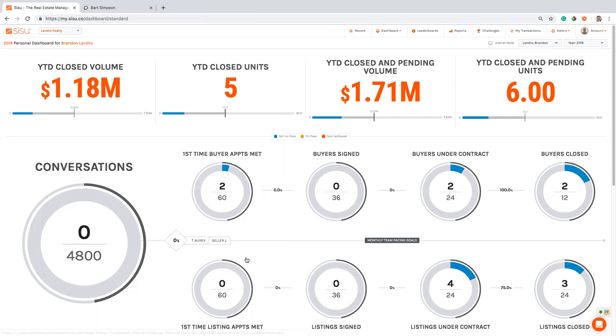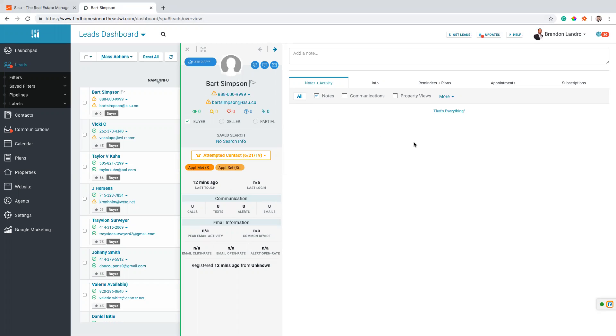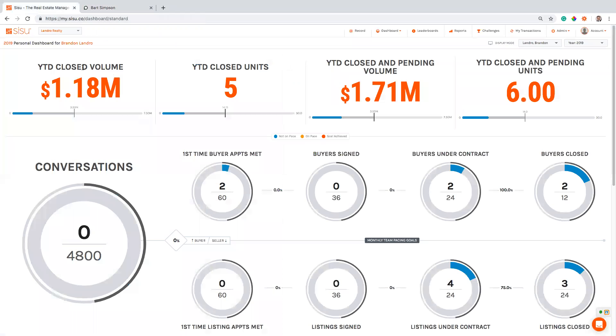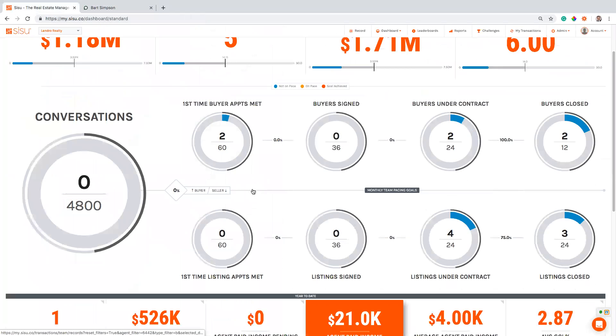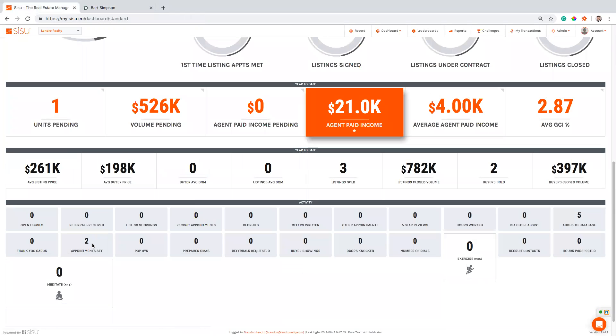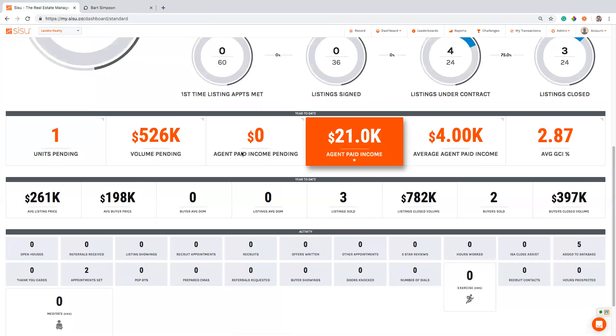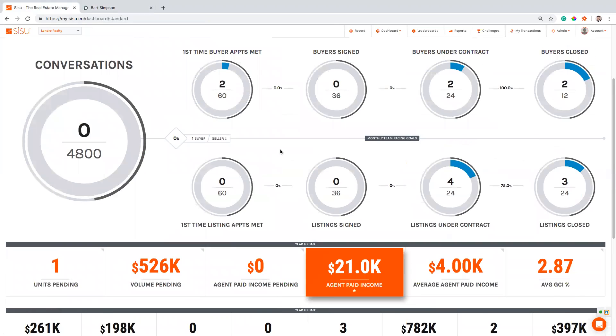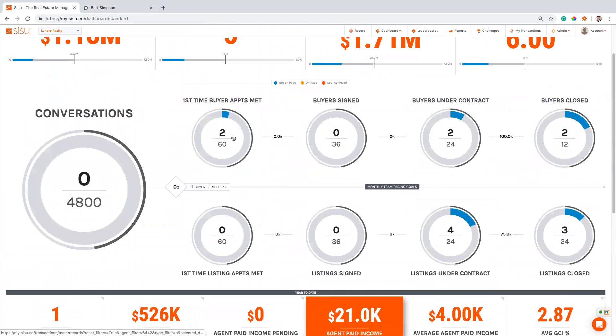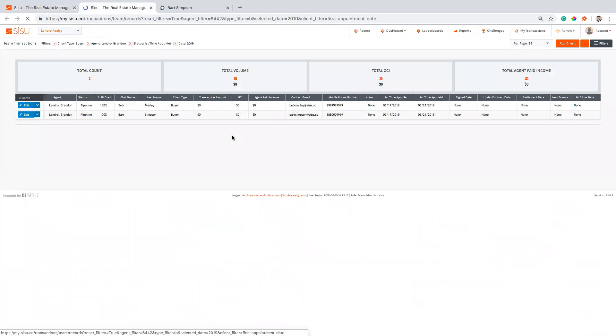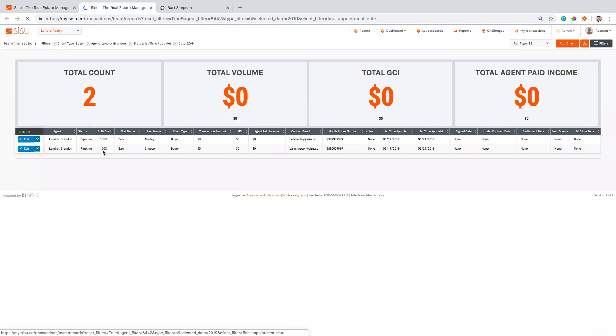Now to get started here, you'll see I have a client over here in Commission's Inc. and this has already been sent over to Sisu. So as soon as I added the appointment set tag, it flowed over here into Sisu, gave me credit for an appointment set right here, and I've actually already added an appointment met tag as well, so it's giving me credit for meeting with this buyer. And if I click into these leads, I could see I've met with two so far this month – we got Bob Marley and Bart Simpson.